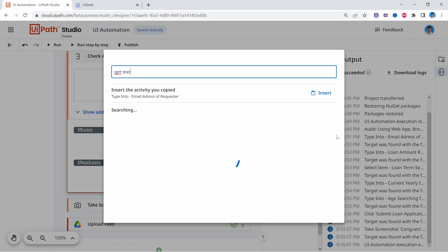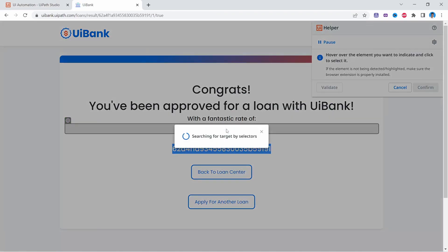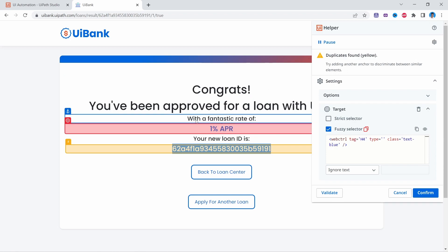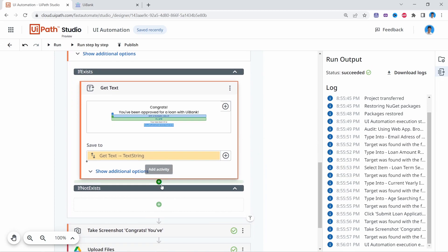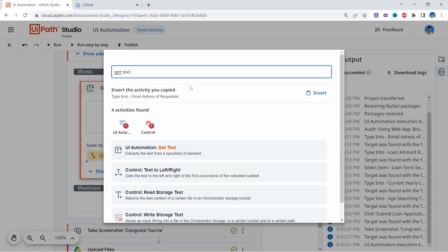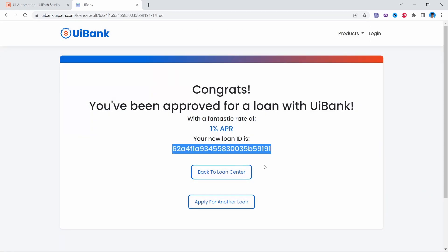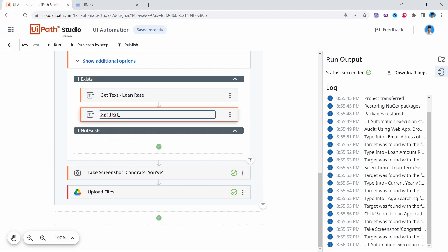Inside the 'If Exists' branch, let's search for Get Text to extract the text from the field. Let's indicate the loan rate field first. Because duplicates were found, let's add an anchor to discriminate between similar elements — the label 'with the fantastic rate of' is related to this value. Let's confirm, then add another Get Text to extract the loan ID and confirm. Let's rename the first to 'Get Text Loan Rate' and the second to 'Get Text Loan ID'.